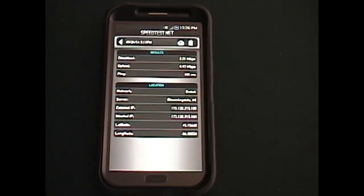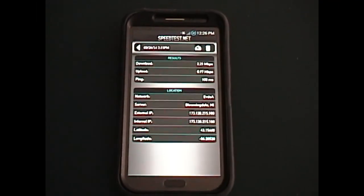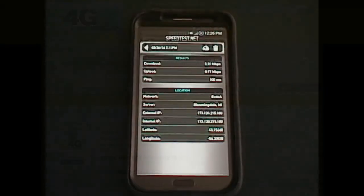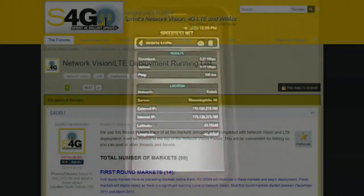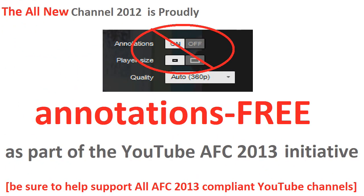And be sure to check out the link in the description for a thread with all the lists of the markets and their completion status to find out the network vision progress in your area. Thanks for watching today's video.